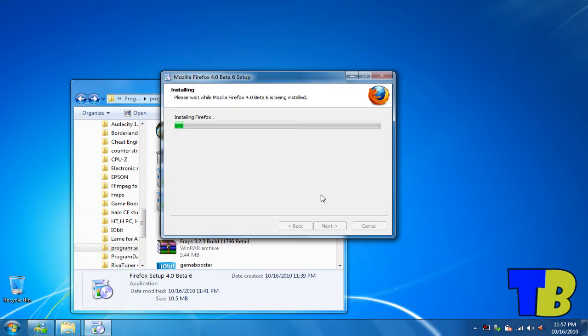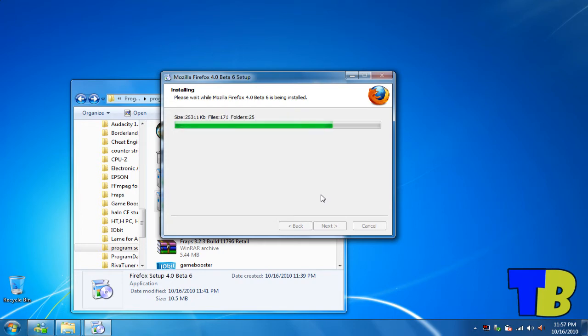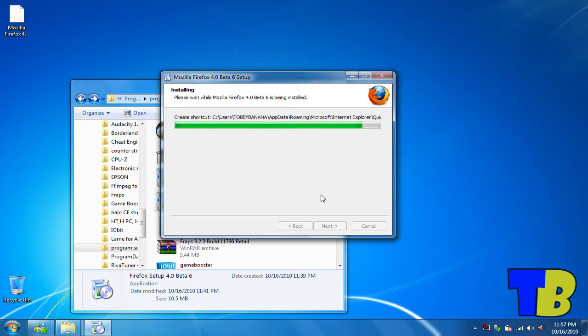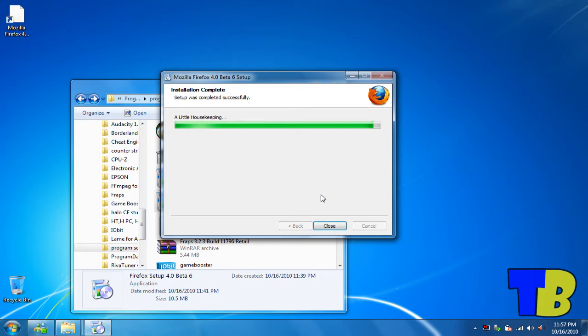Wait for it to install. And there you have it.